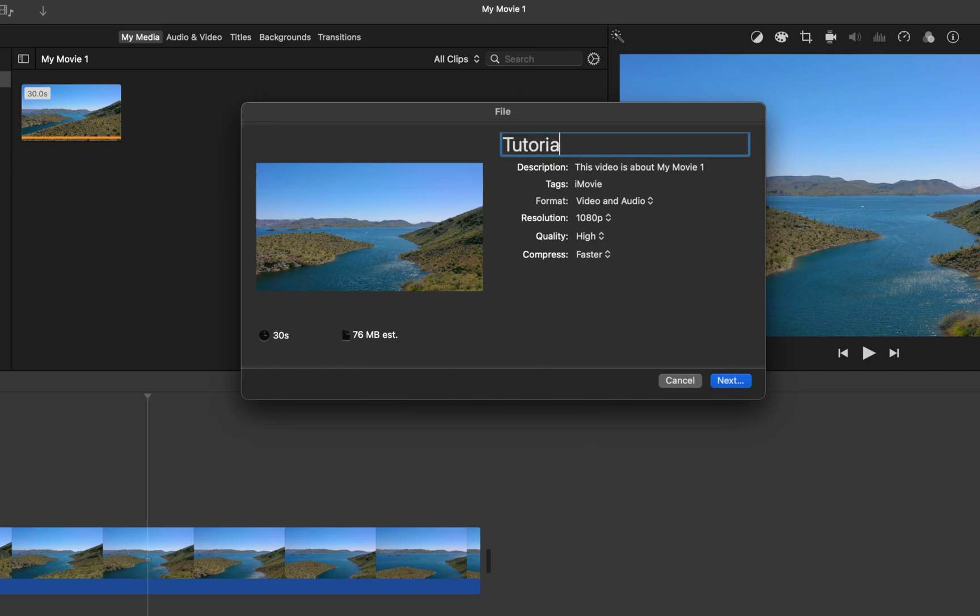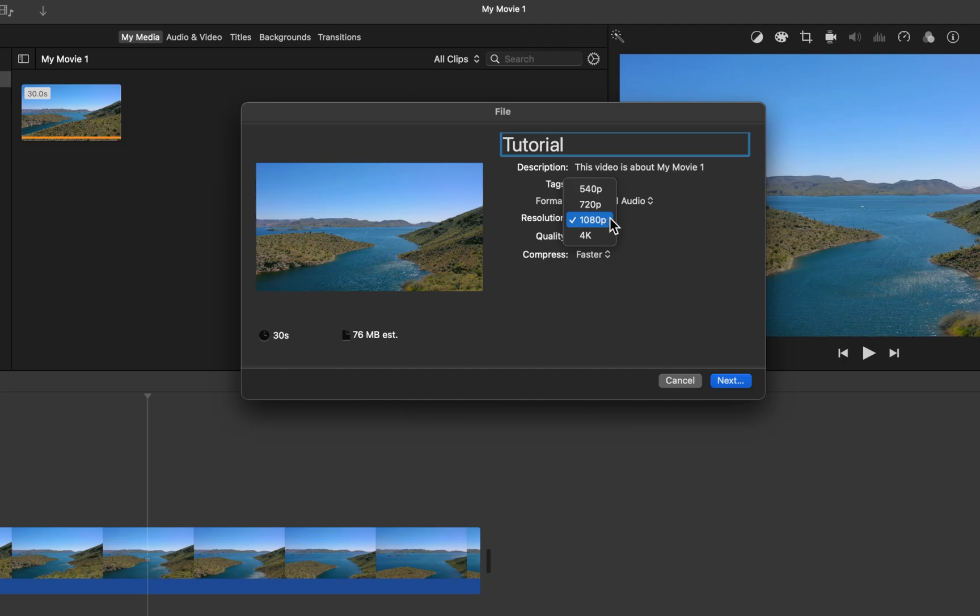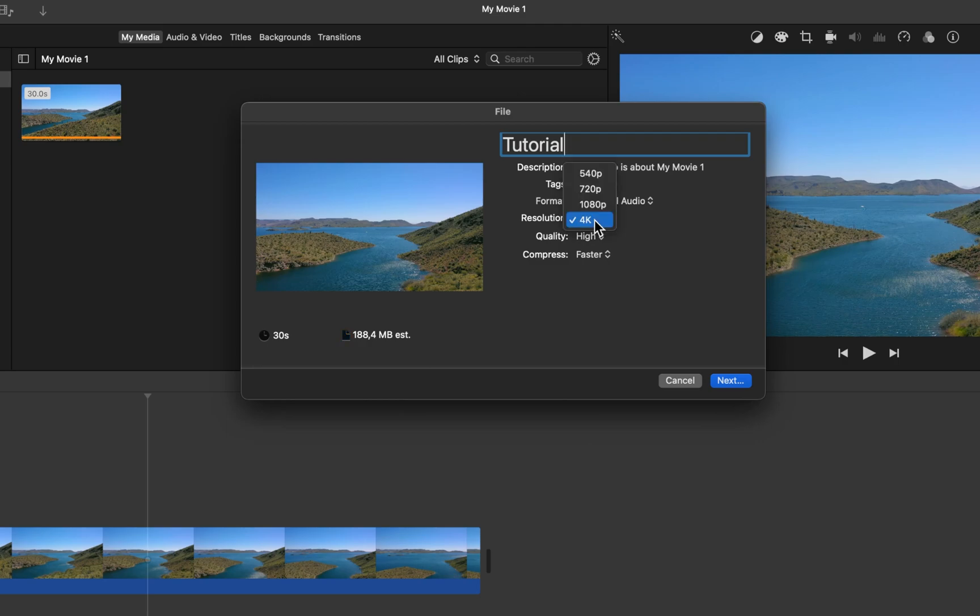Under Format, make sure that Video and Audio is selected. Below, choose the best resolution for your video file. To get the highest possible video quality, set this option to 4K if it's available.